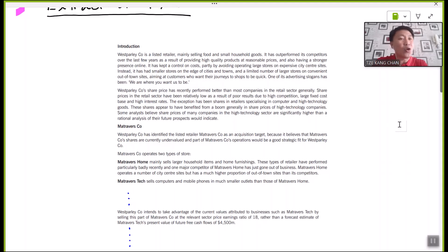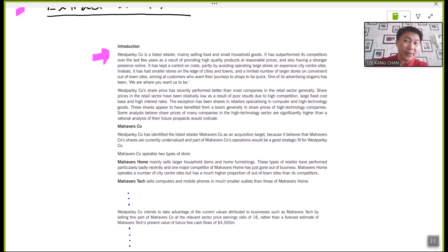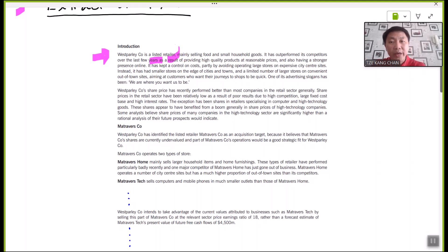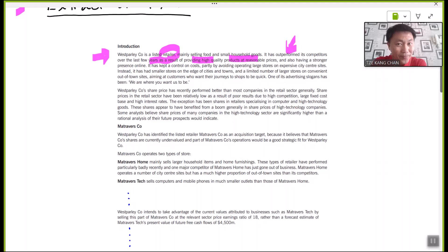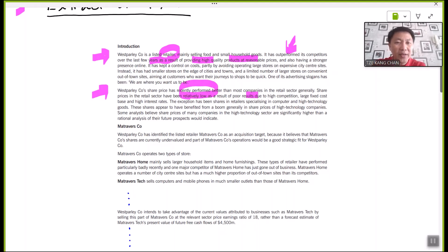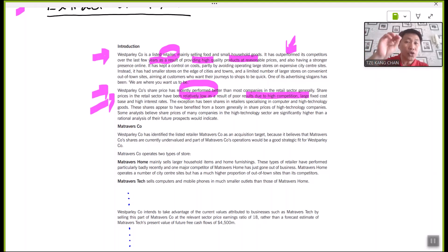I suggest going through the extract — you will notice W, or West Polly Company, is the first company described. Based on background information, it is a listed retailer selling ranges of foods and household goods, and has been performing relatively well due to certain critical success factors. Its share price has performed better than many competitors in the retail sector.